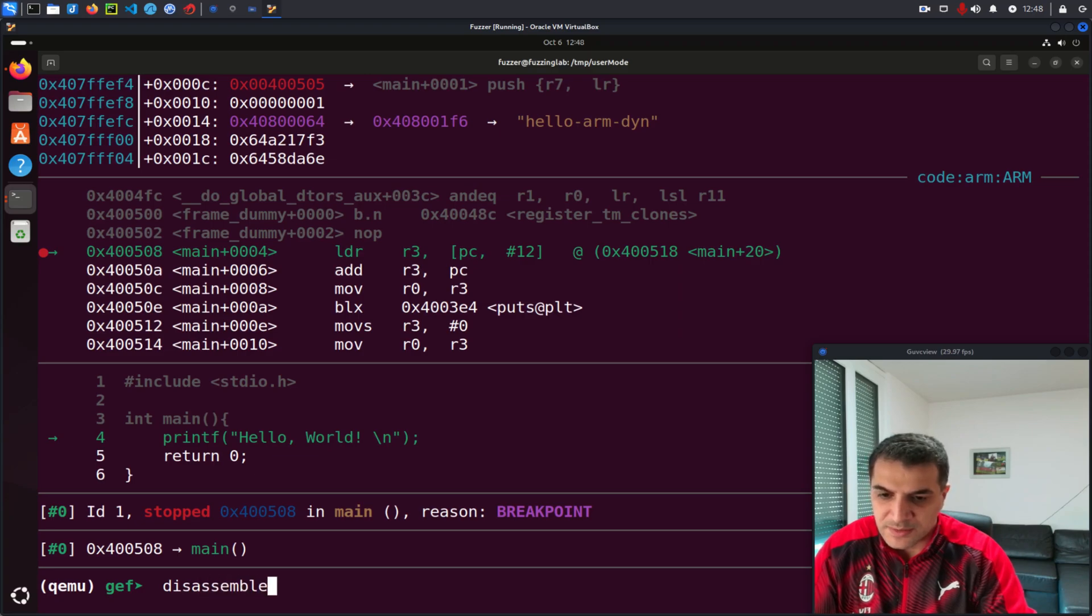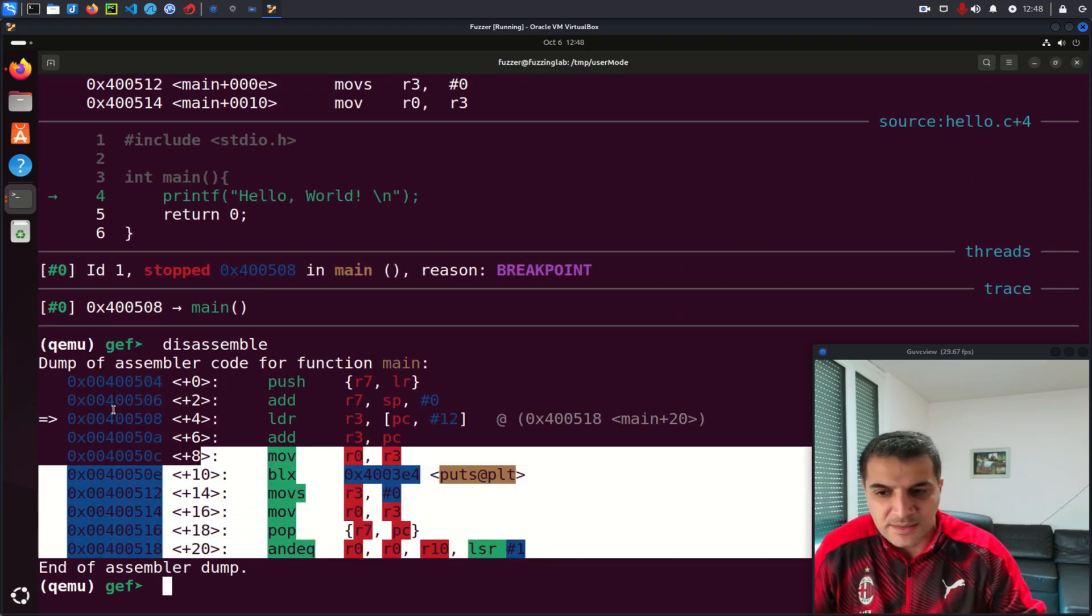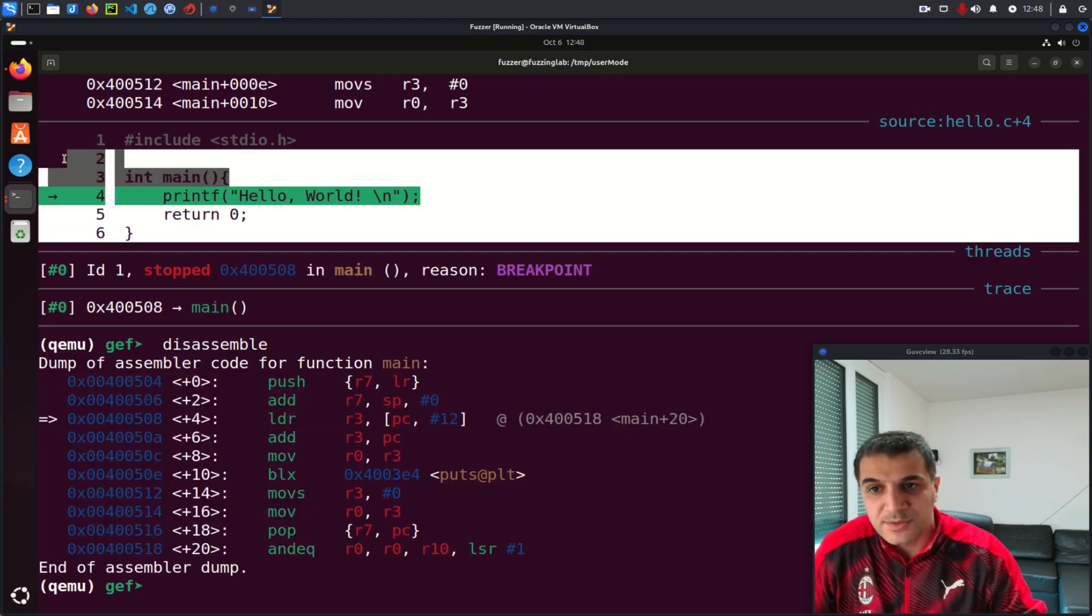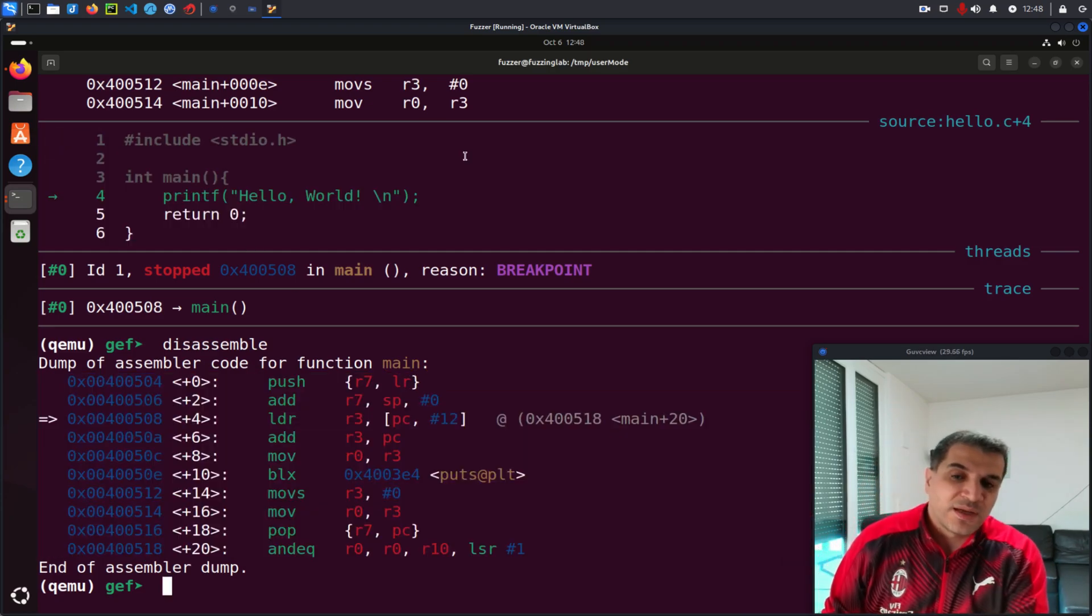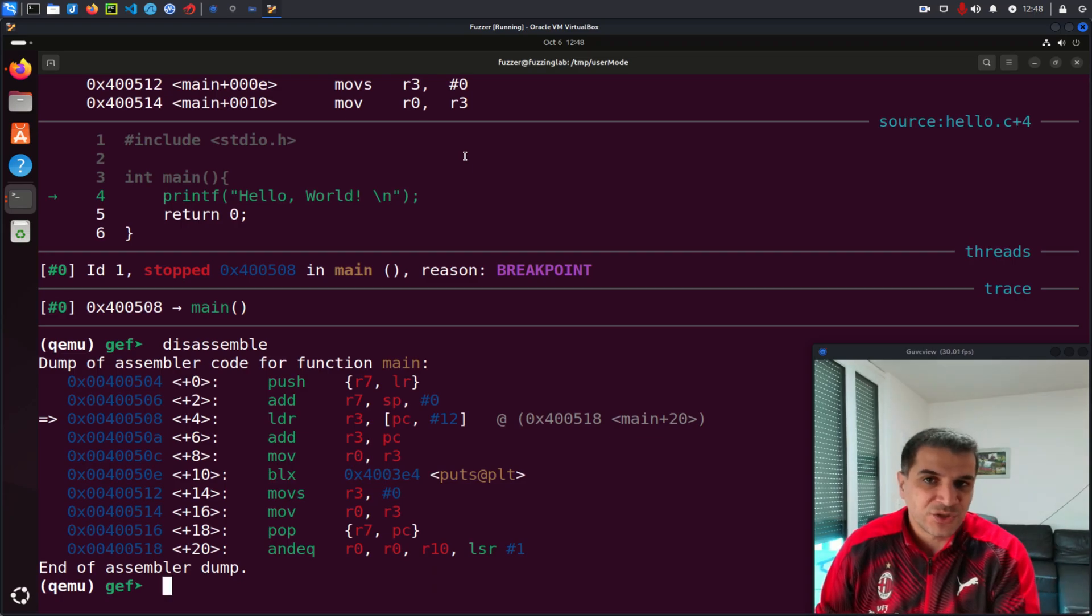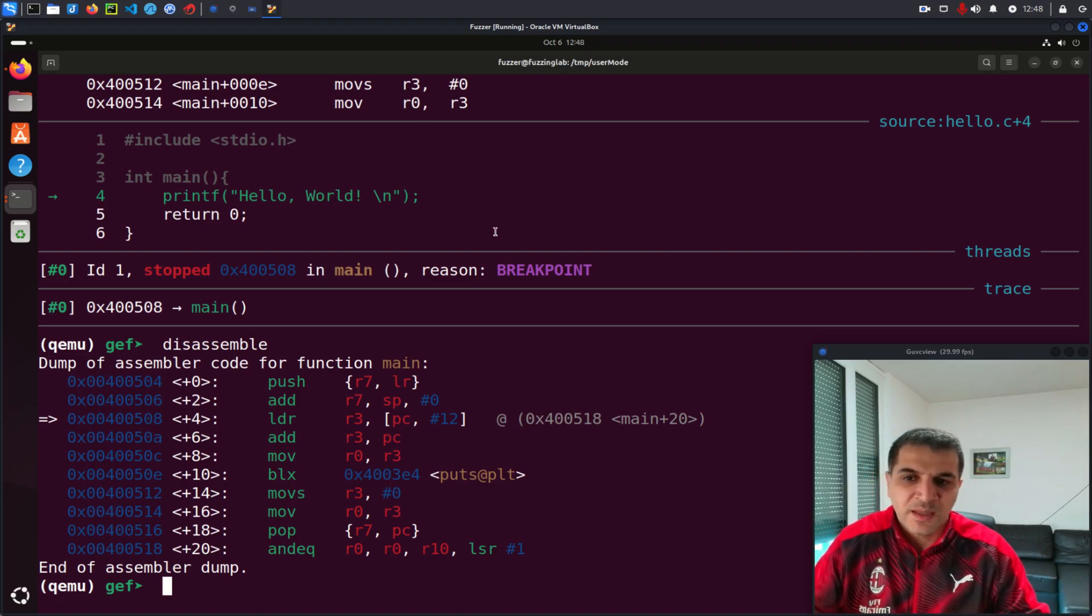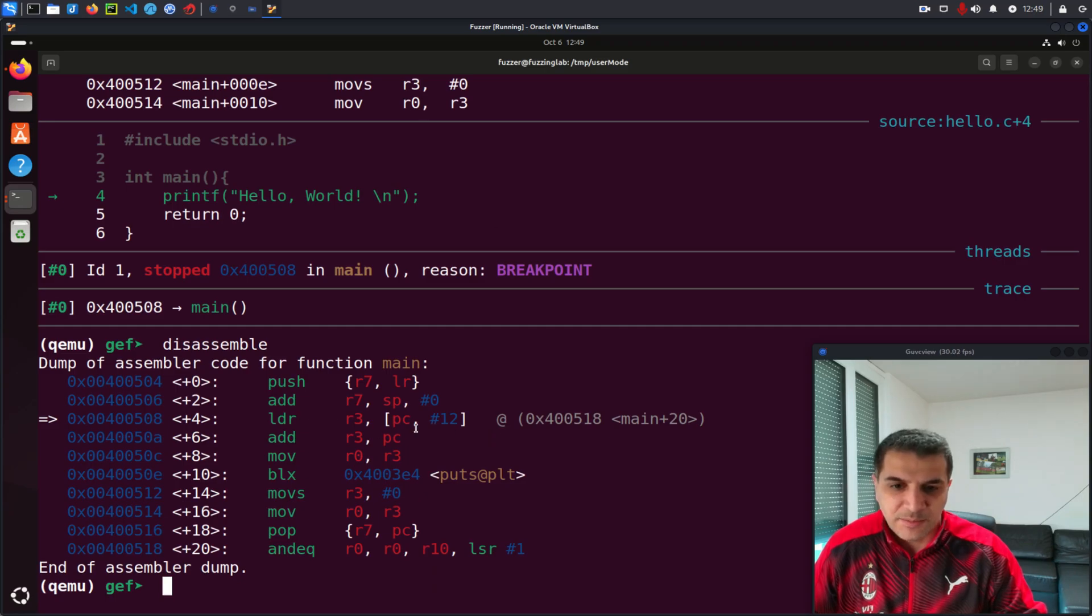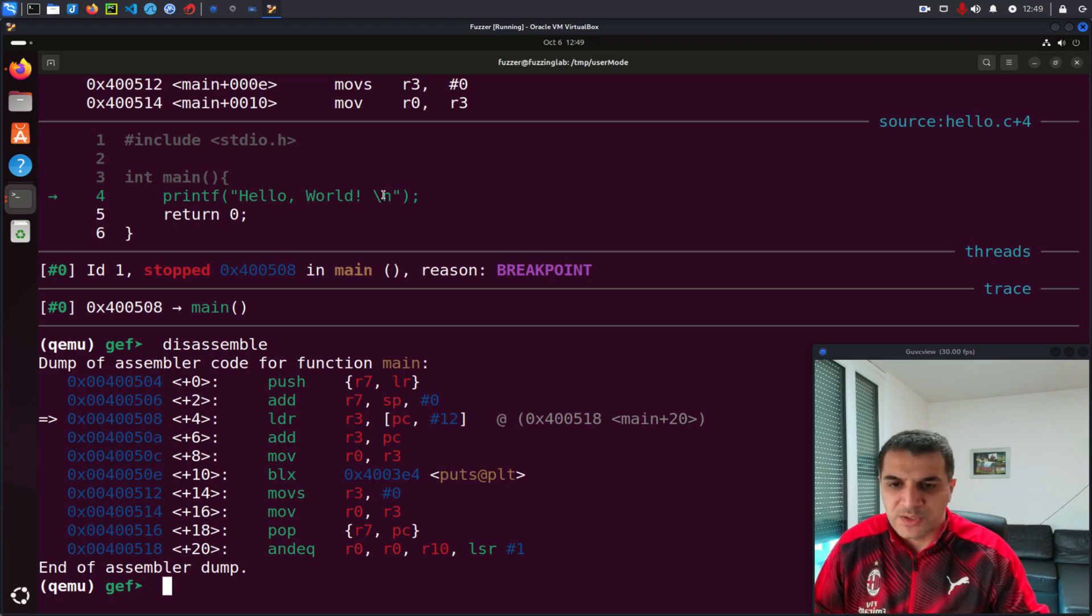And then I can break at main and let's continue and you see my debugging session start. Disassemble. You can see here now, this is the disassembled code. However, I can see also the source code. The reason for that is if you remember in the previous video, when we compiled, we used the dash G. So we added more information to the binary and that's the main reason why now I can see the disassembled code and also I can see the source code as well.